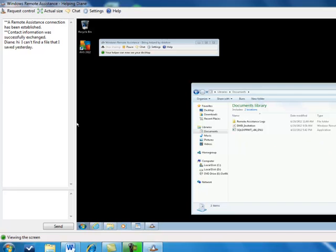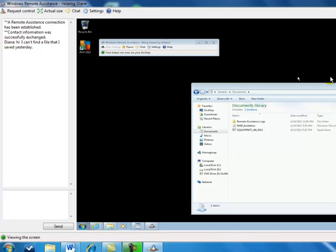So this pointer, it's a slightly larger mouse, is the one on the helping computer. And the smaller one, now that I've reached over and I'm working with the other computer that needs assistance, it is a slightly smaller version of the same mouse, so you can tell the difference.